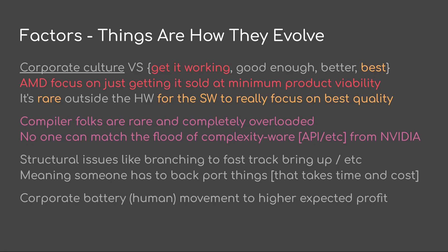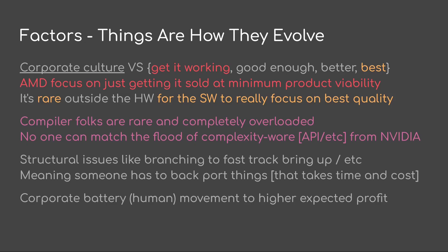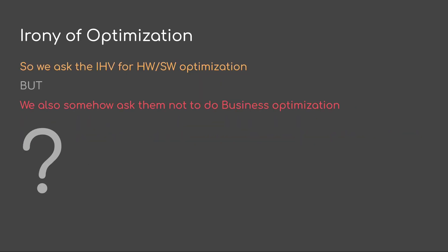To compound this, compiler folks are rare and completely overloaded. Let's face it, no one can match the flood of complexity-aware API, etc. that NVIDIA is doing. The volume of stuff they produce, if you want to try to compete, is astronomical. We also have structural issues, potentially, like branching to fast-track bring up, which means that somebody would have to backport things. And that takes time, effort, and cost. You'd also have to do testing. There's all sorts of overhead. So it's not like a zero-sum game. It's not like, oh yeah, we made all these optimizations. Why don't they just apply to everything? Well, there's a lot of practical things which are hidden, which you're not going to see as an external, which make it so that you really have to choose between getting something else done. And at the top end of the spectrum, we have the corporate battery behavior, which is, you know, shuffle humans around for the highest expected profit. So this brings us to the great irony of optimization. We're asking the hardware vendor for hardware and software optimization. However, in order to get this, we have to somehow ask them not to do business optimization.